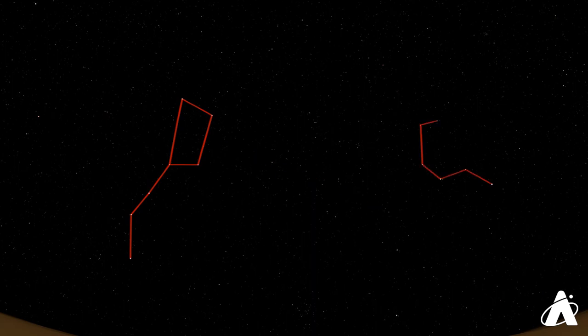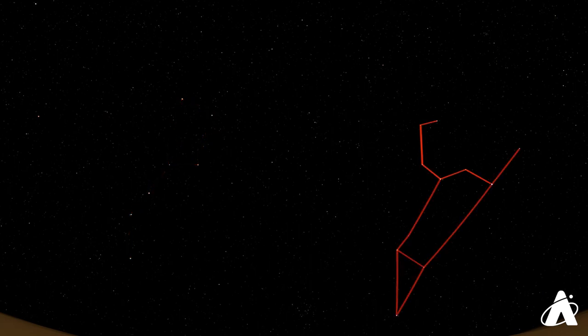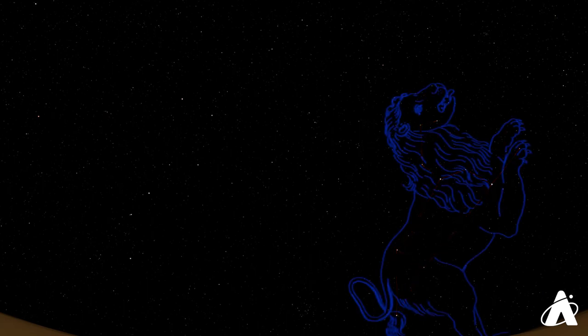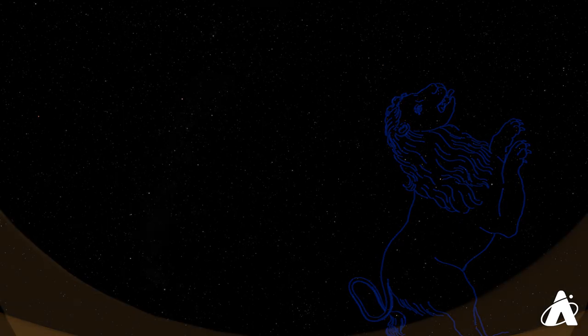Look for his backwards question mark, or sickle, that form his head and mane, and then the back legs and the tail. Leo's rising earlier and earlier every night, and by the time spring starts next month, believe it or not, he'll be well over the horizon at sunset.